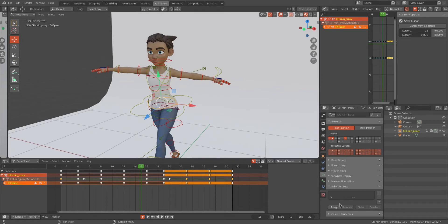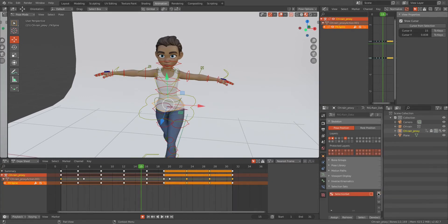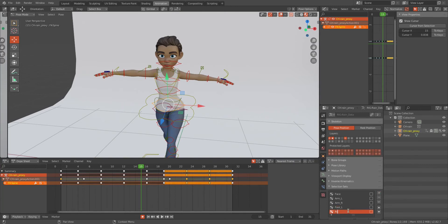So now I want to create a bunch of selection sets. I will be adding: Face, Arm Left, Arm Right, Foot Left, Foot Right, and Torso.